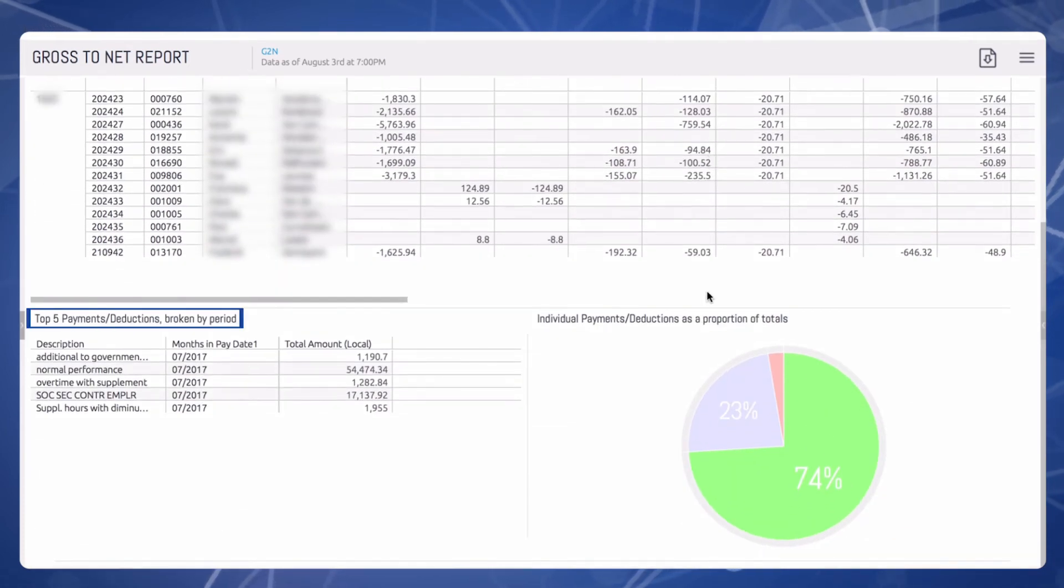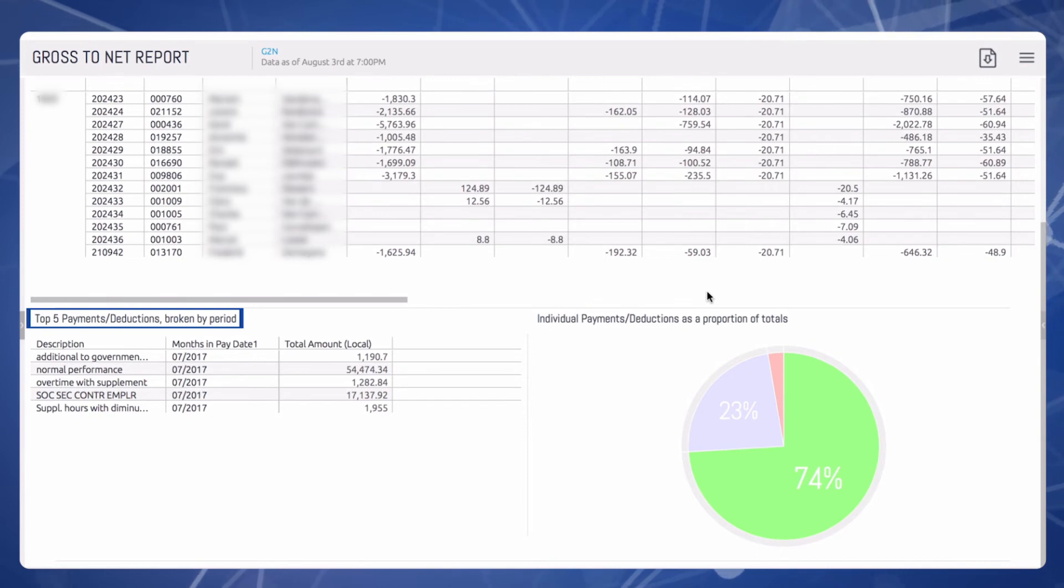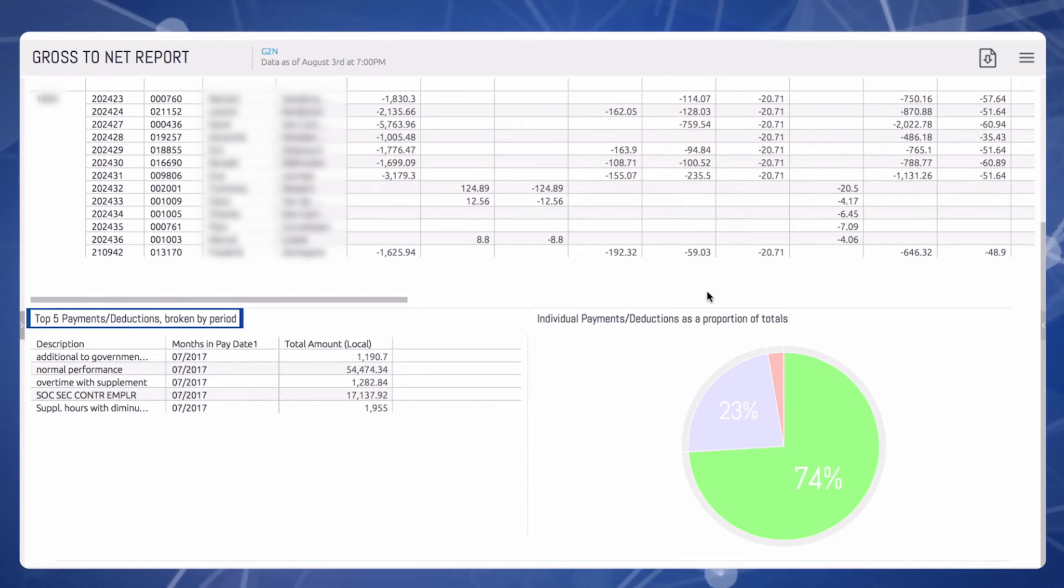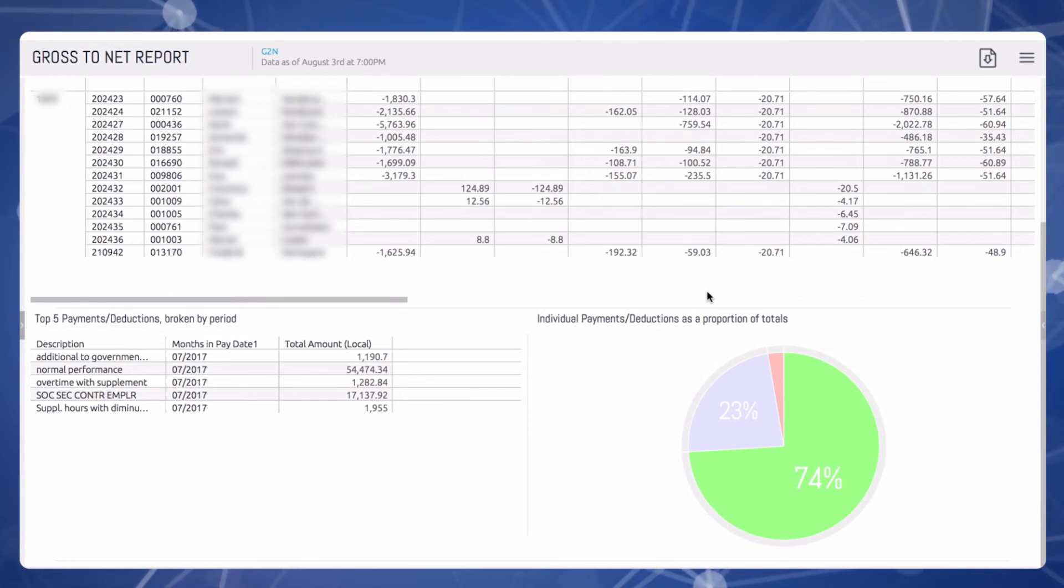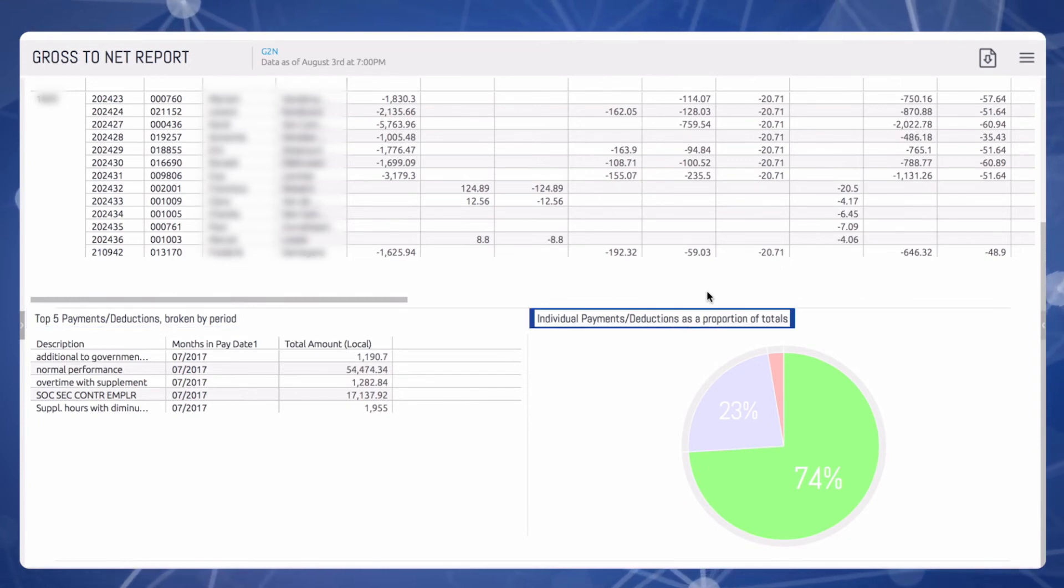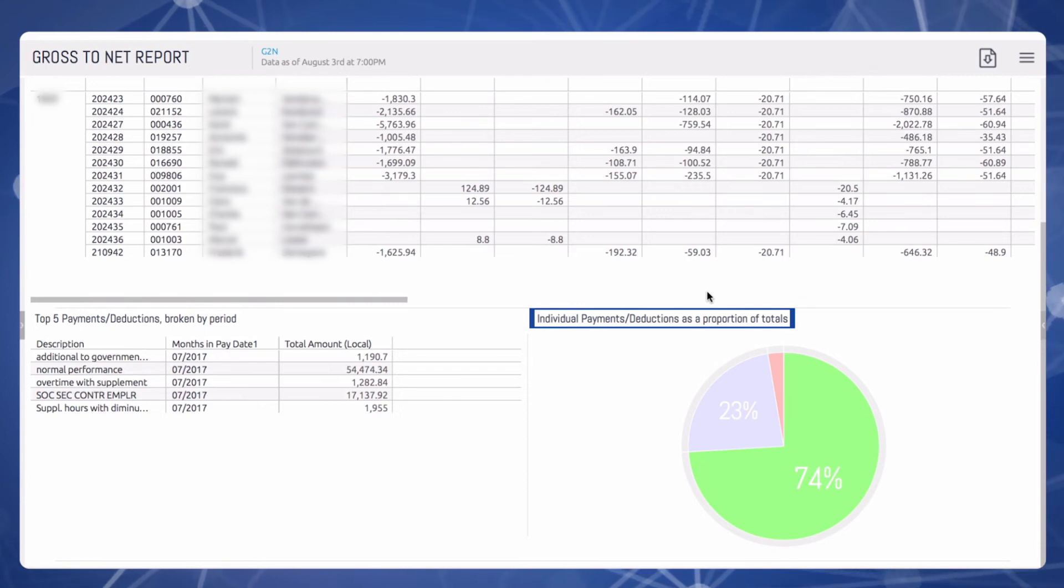For example, if you are anticipating any specific bonuses or large salary increases, this will help you very quickly identify and understand those nuances in your payroll. There's also a graphic that illustrates the proportion of your total costs to the company.